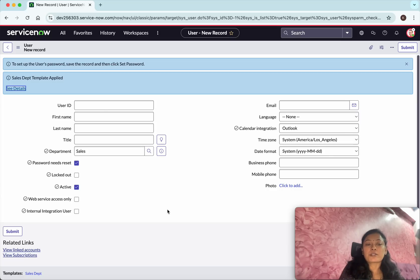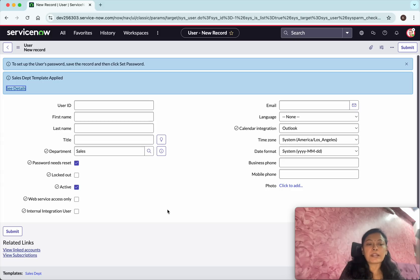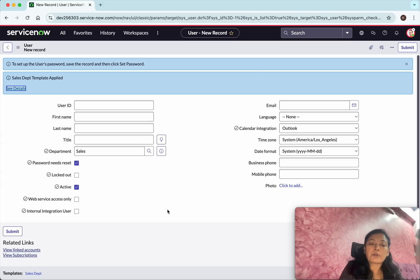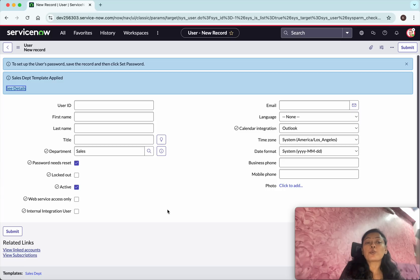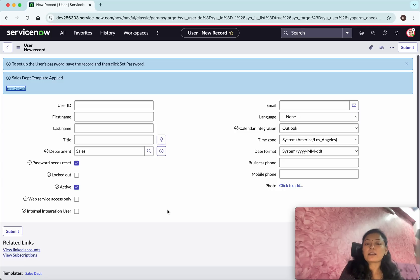In that case I want certain options like for example that password needs reset, I want that to be enabled by default, or web service access only I want to enable by default. So certain options which I wanted to enable specifically for that department users, then I can create a template and then I can apply it.